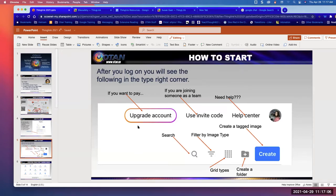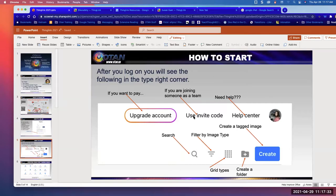Once you get in, you don't need to upgrade your account unless you want your students to make their own ThingLinks. If you do want that, it costs $40 a year — very affordable. It used to be $200 and they fixed it. If someone is asking you to join as a team member, there would be an invite code.